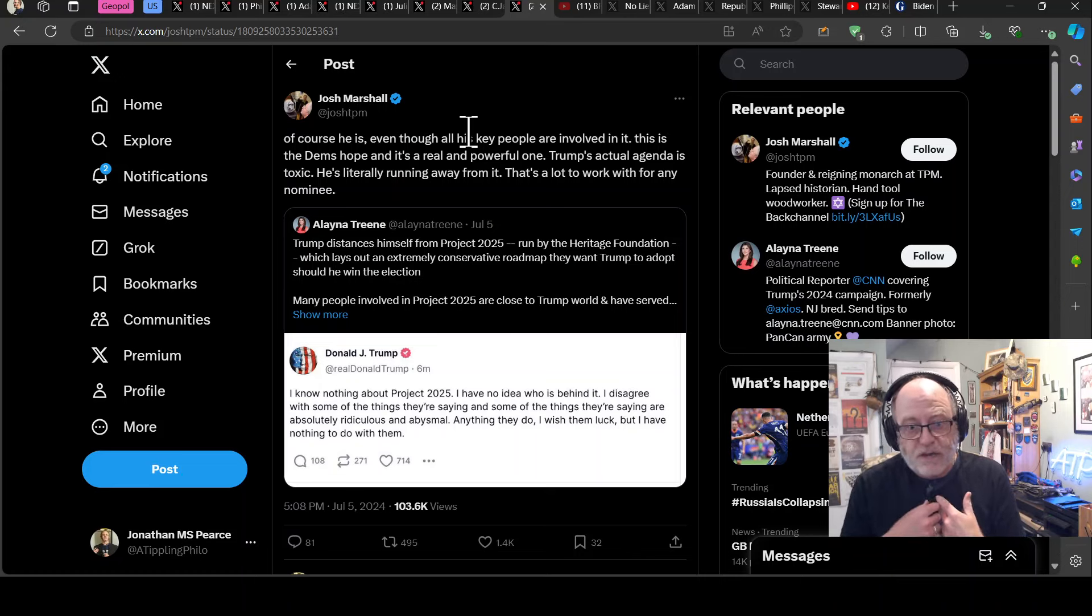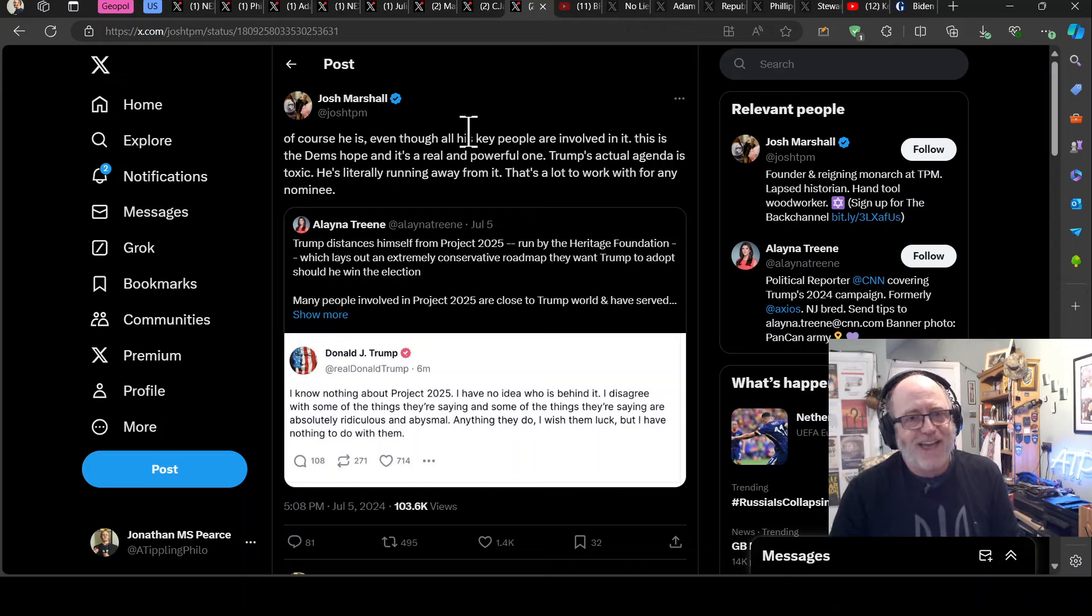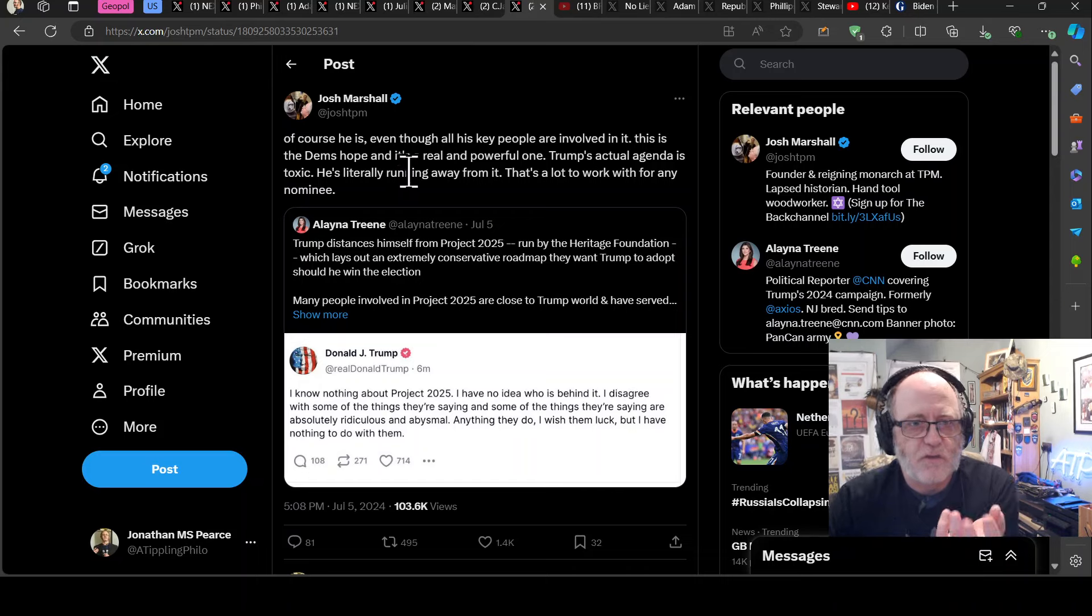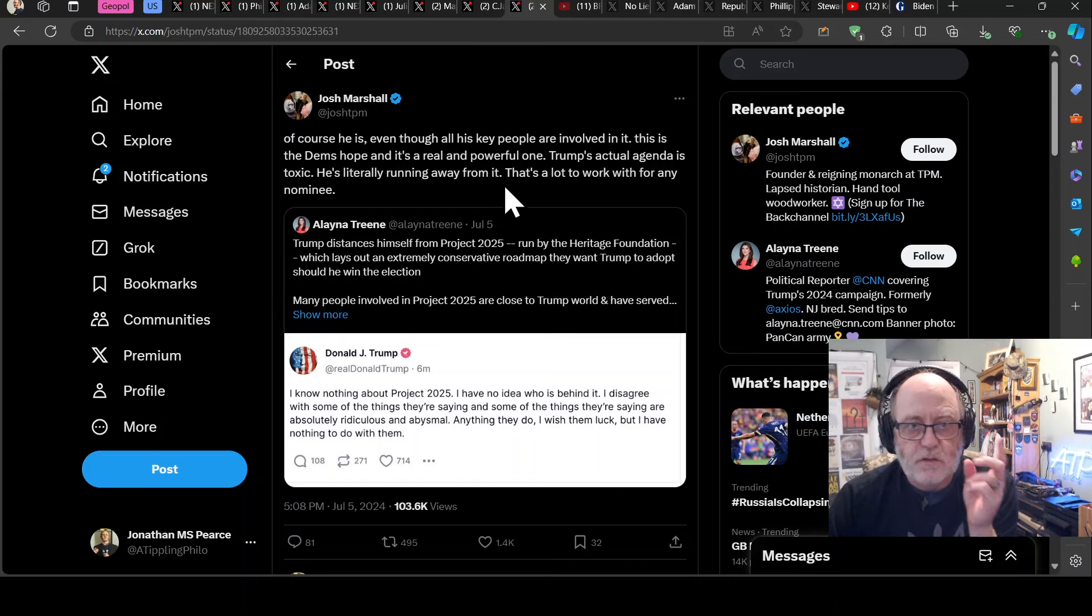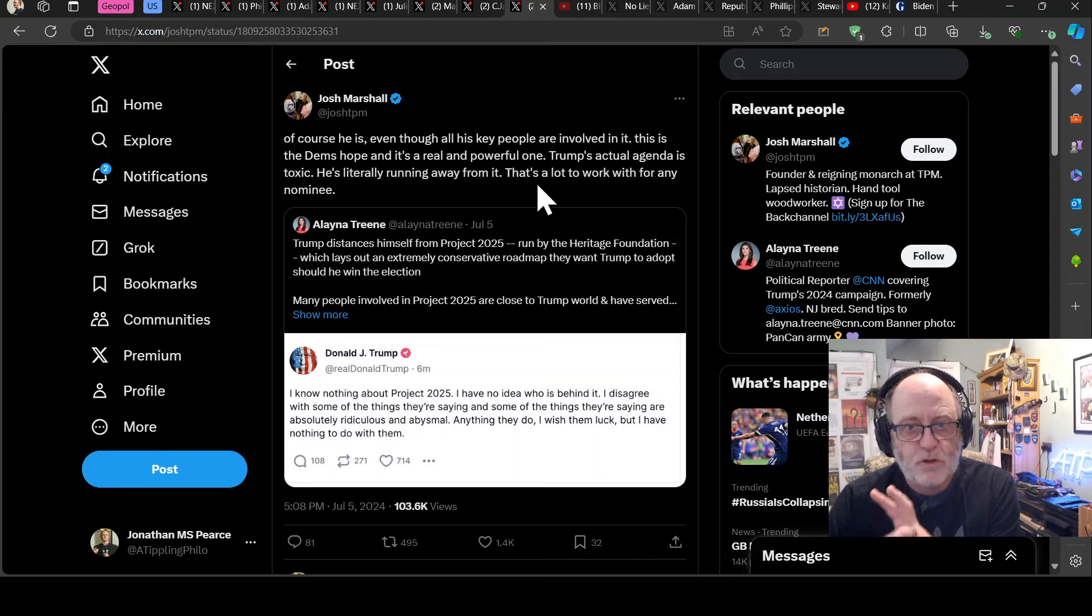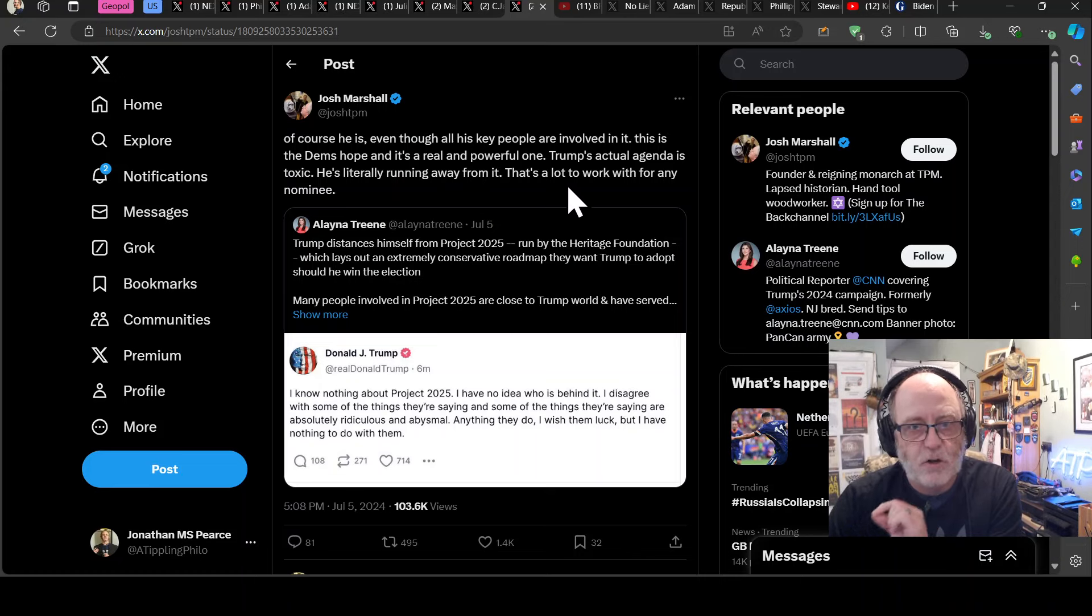The Republicans have suddenly got this thing that they weren't expecting to have to deal with as a problem now, which is Project 2025. Because the more people find out about it, the more they read this 900 page document, the more they think, gee whiz, this ain't cool. So Trump's now come out and said, I know nothing about it, except it's been written by all of his mates. Right. And he clearly knows a lot about it.